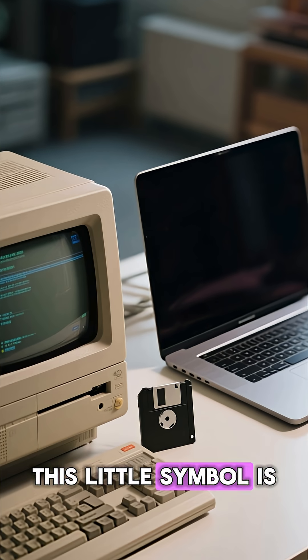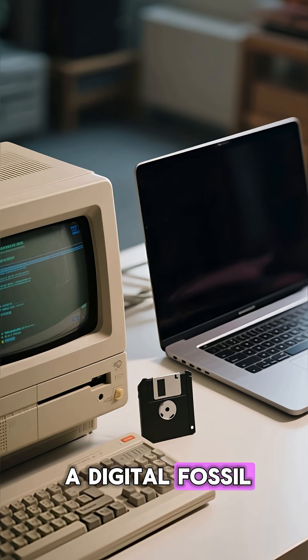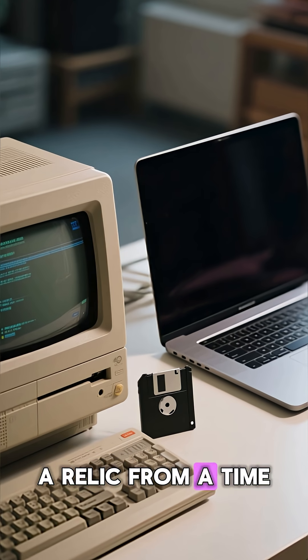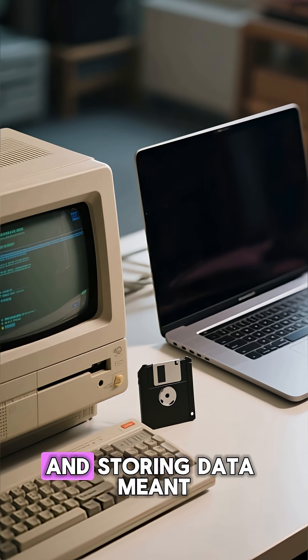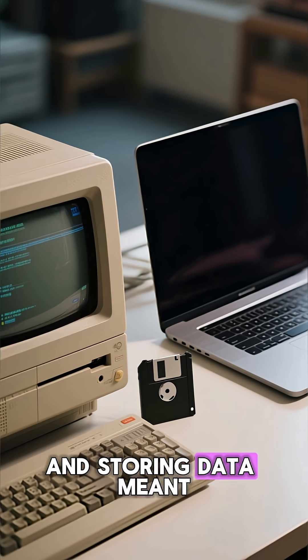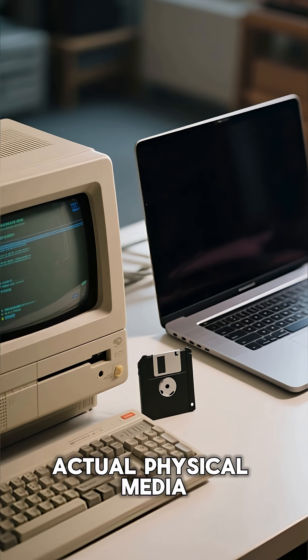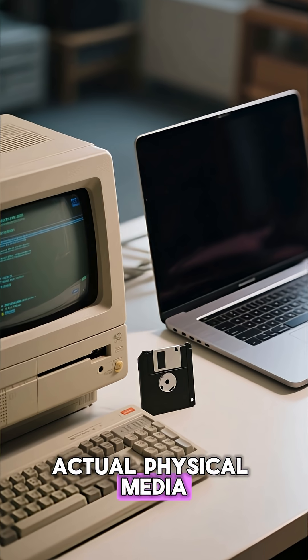This little symbol is a digital fossil, a relic from a time when computers were chunky and storing data meant actual physical media.